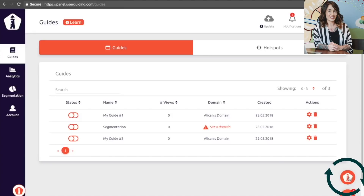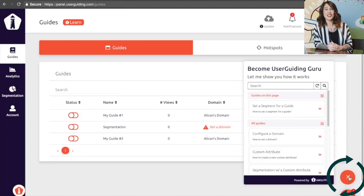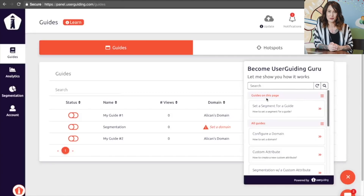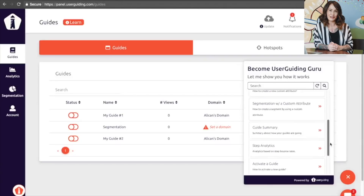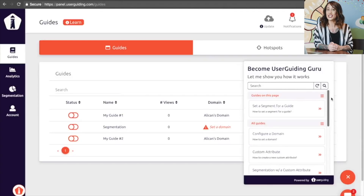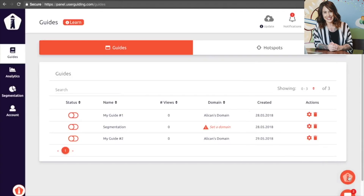Then you have the User Guiding Assistant, which is a huge advantage because it is an on-demand library of all of your guides that each user has access to, which means your users can revisit each of these guides if they need to.